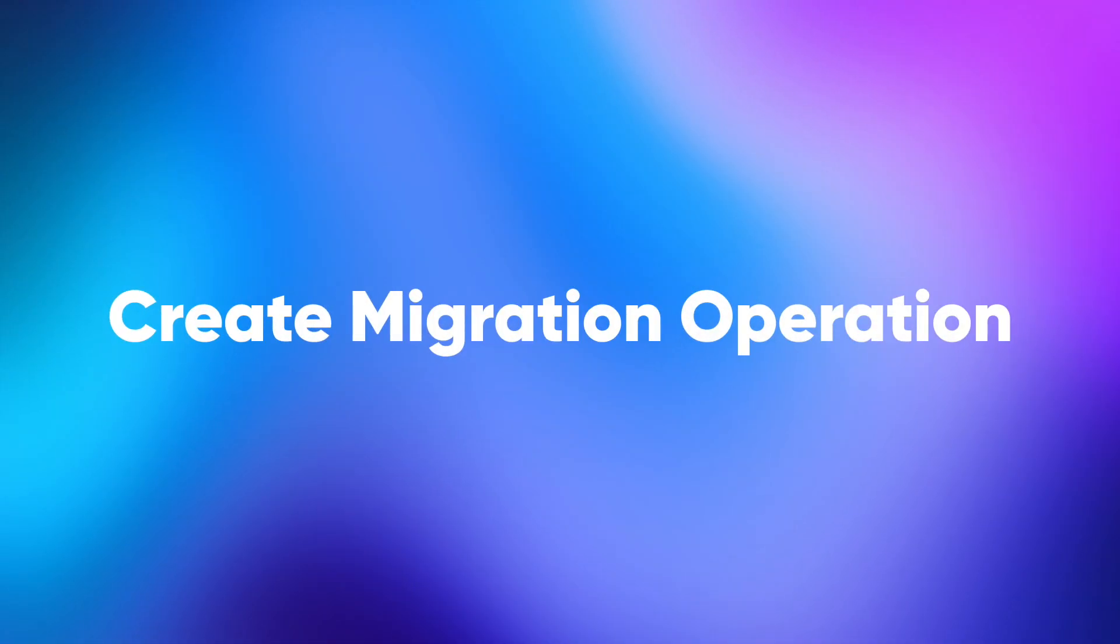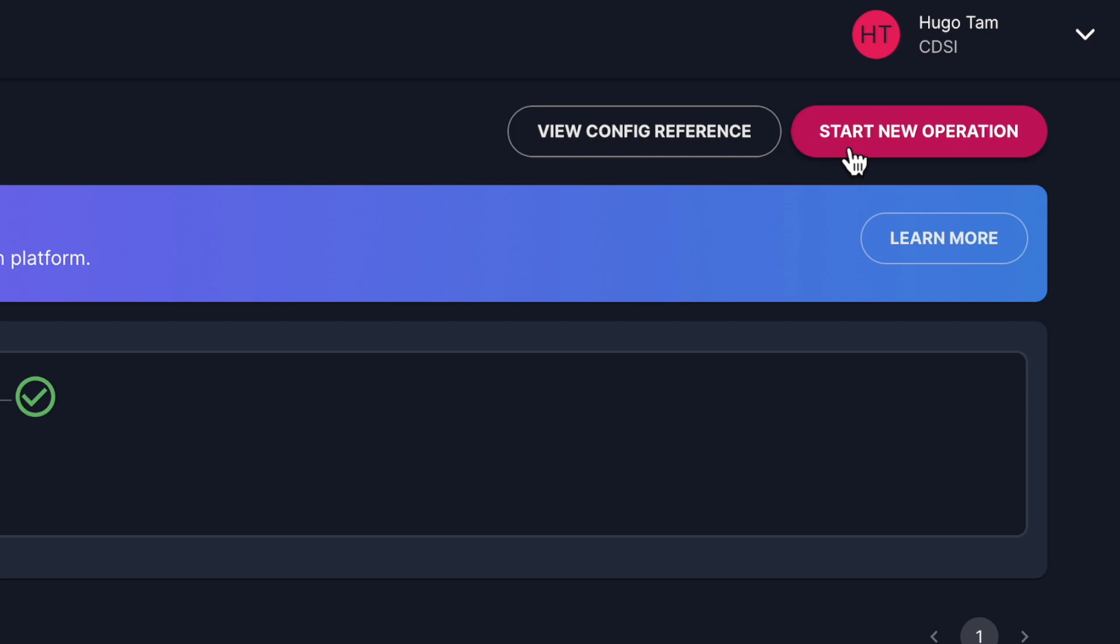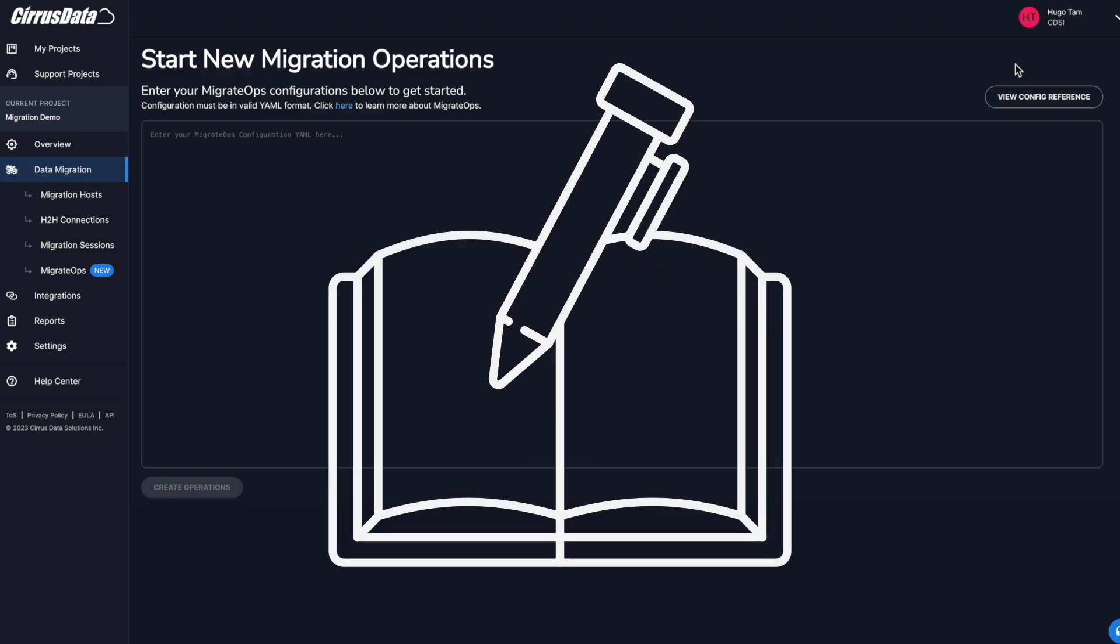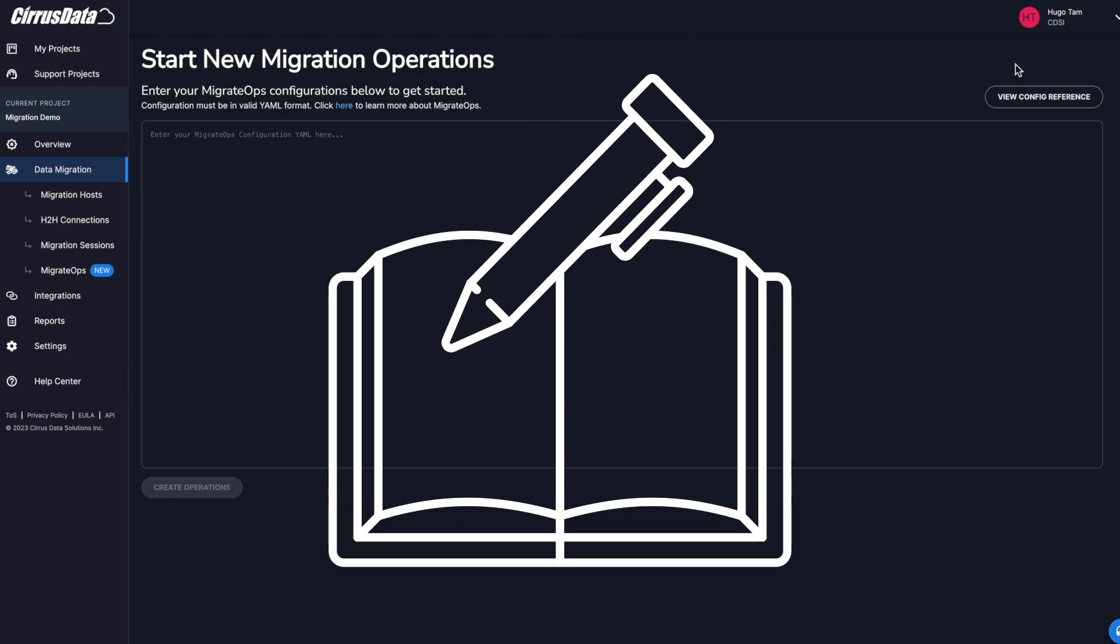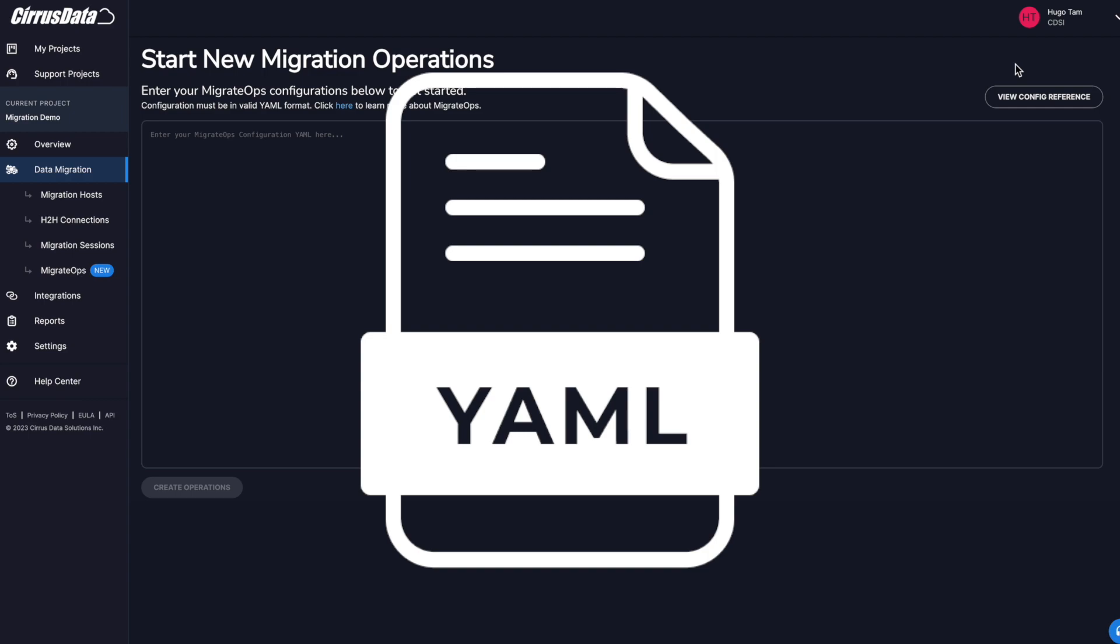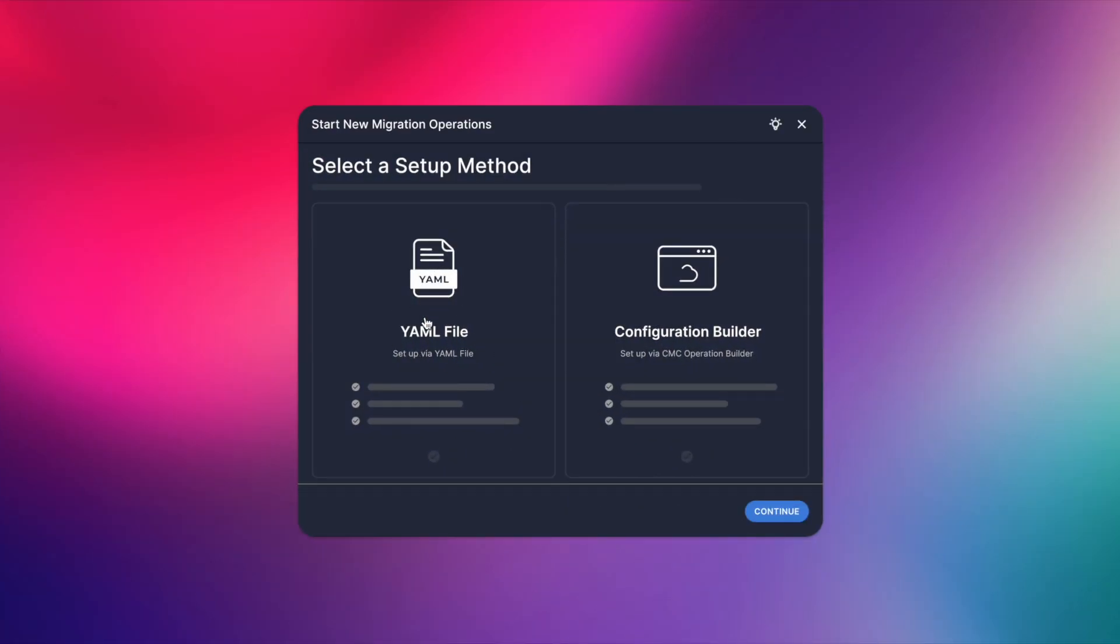We are ready to create our migration operation. Click on Start New Operation and this will open up an editor window where we can enter the configuration. Like many other industry standard automation tools, this configuration is in YAML syntax. You are recommended to build the configuration with usual coding practices.